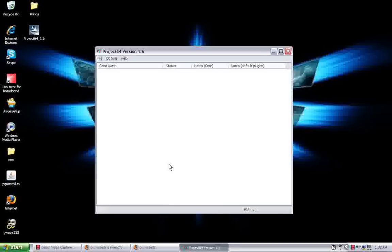Okay, here we go. This is the emulator, this is what's going to run your games.